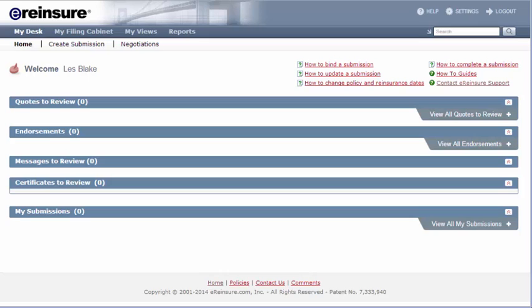When logged into eReinsure, click on My Views on the menu bar.